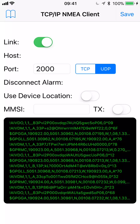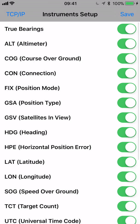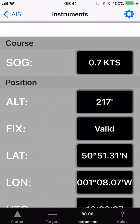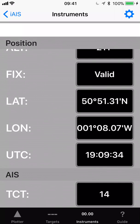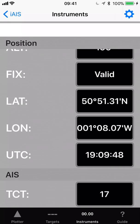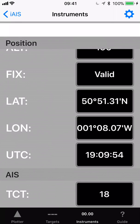Click the save button in the top right corner twice, and that takes us back to the instrument page showing the GPS data being received. We've also got an AIS count — currently showing 15 vessels, which will increase. I'm doing this video in my home office in Portsmouth overlooking Portsmouth Harbour, so we're up to 18 vessels now. Let's go to the plotter screen to start looking at those vessels.